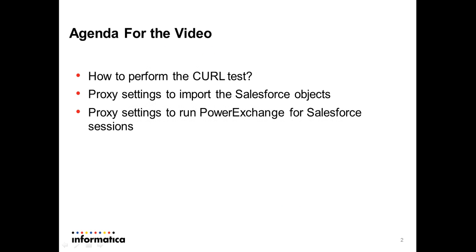Before we see the required settings, let's first test the connection outside Power Center using the same Proxy setup. We need to install a utility called curl.